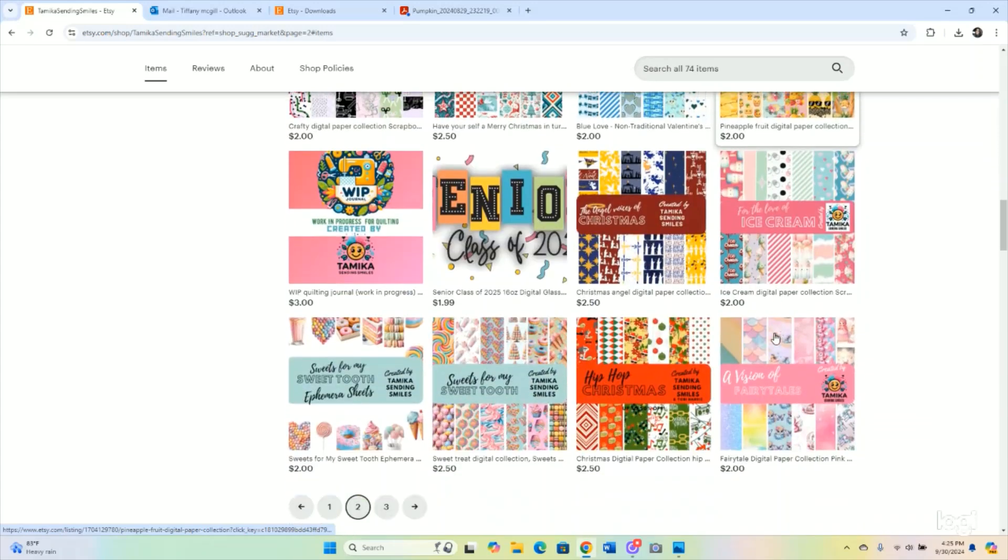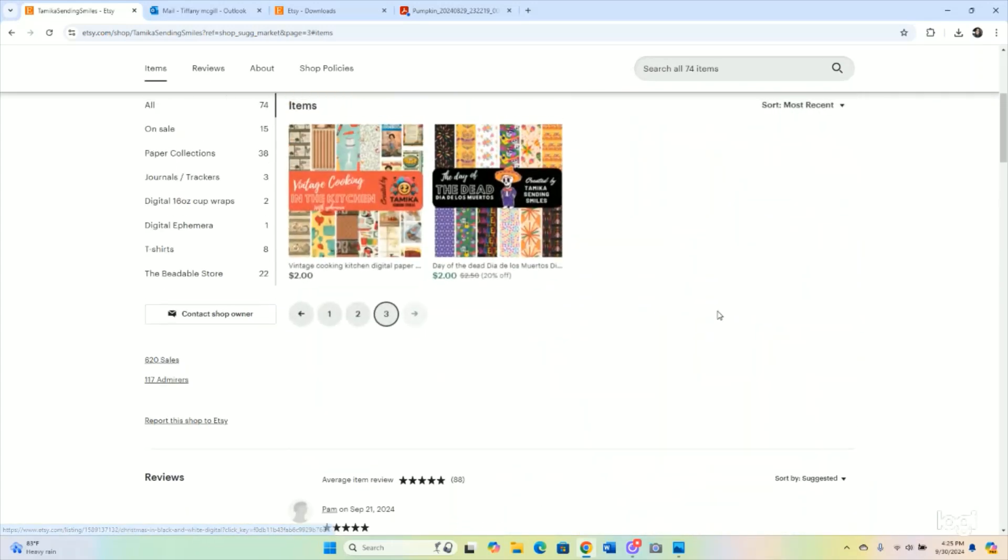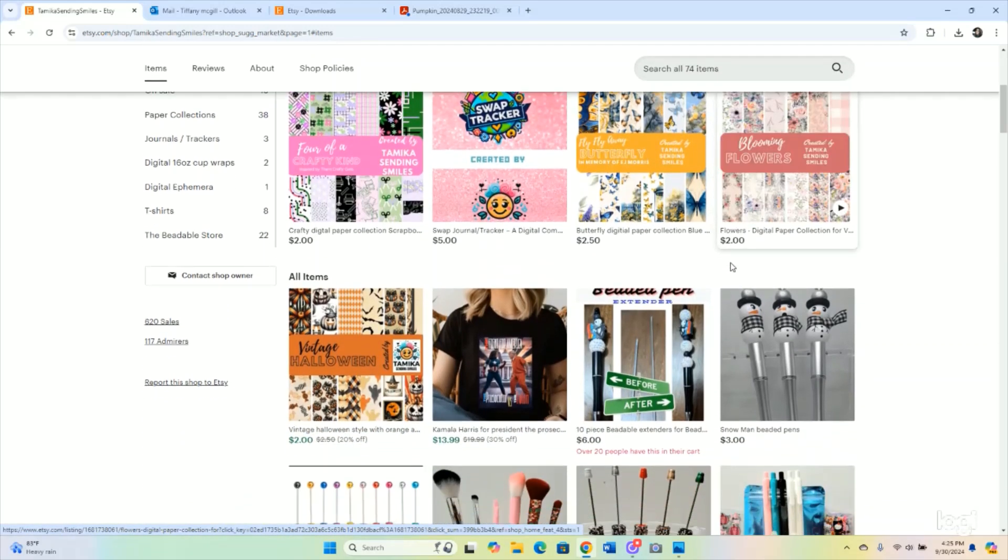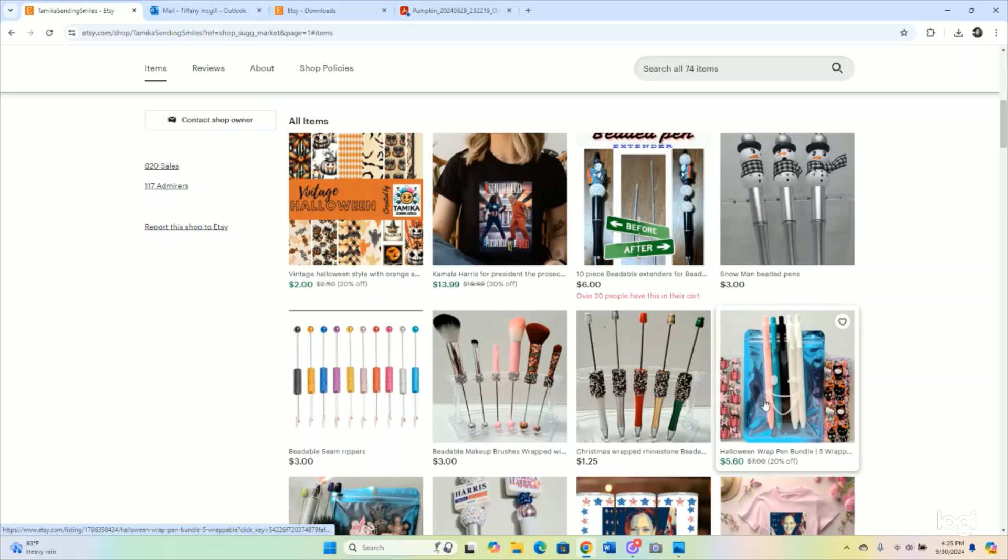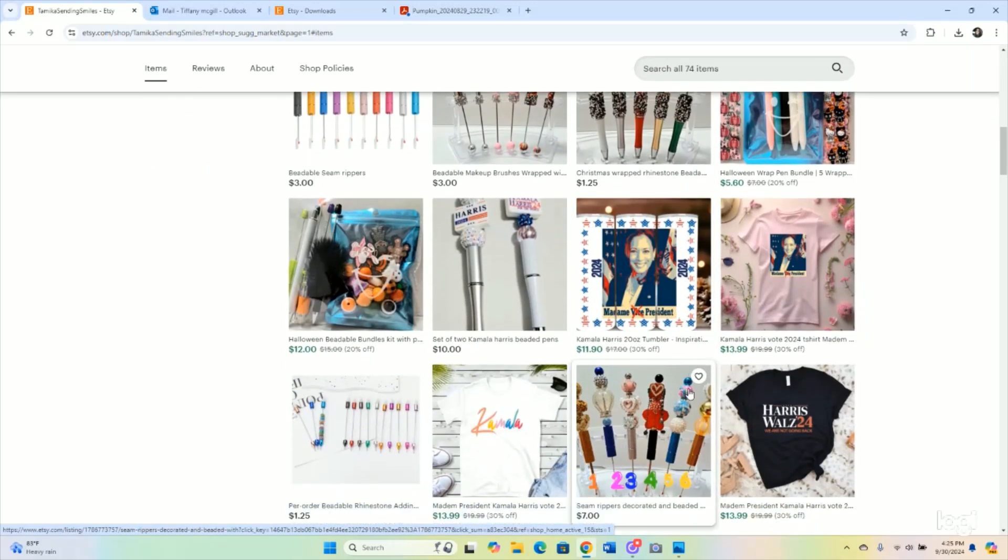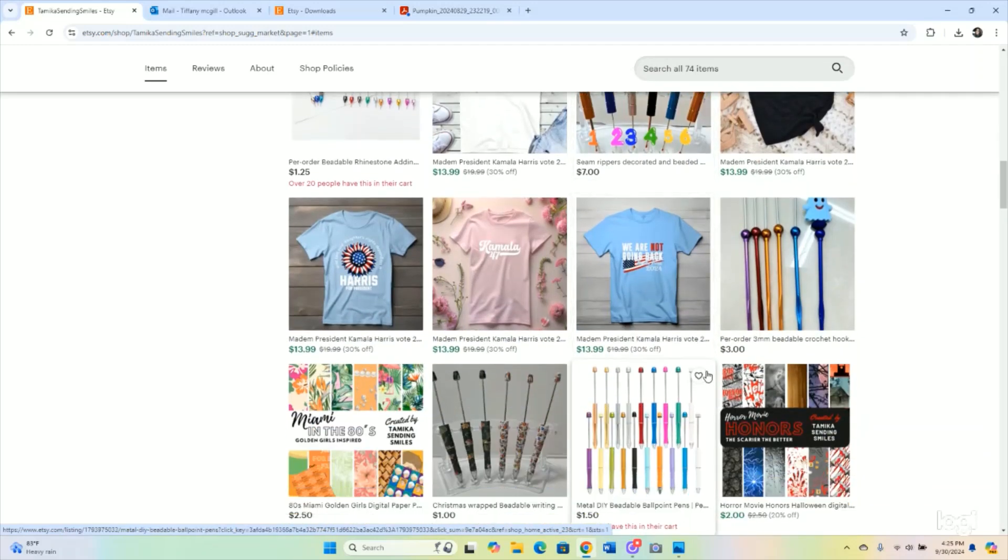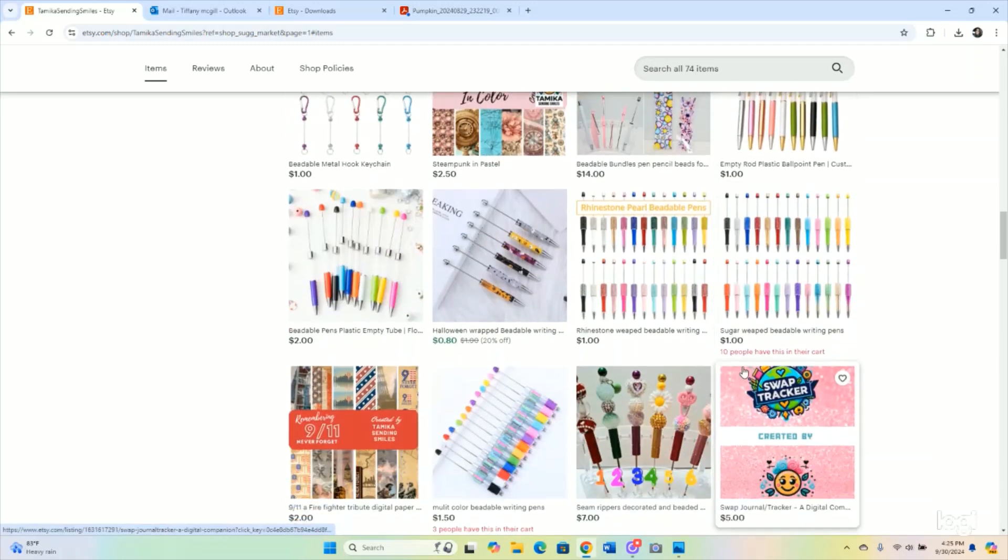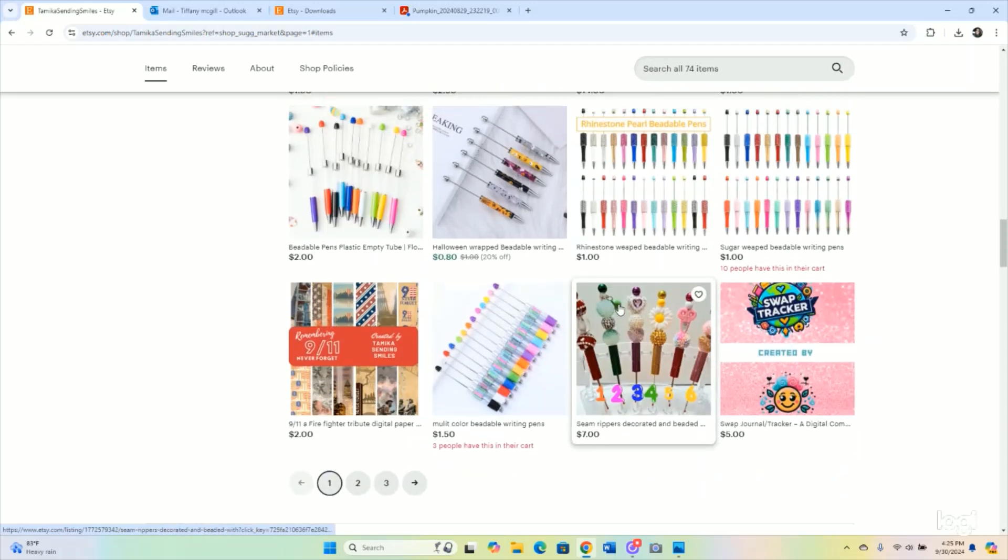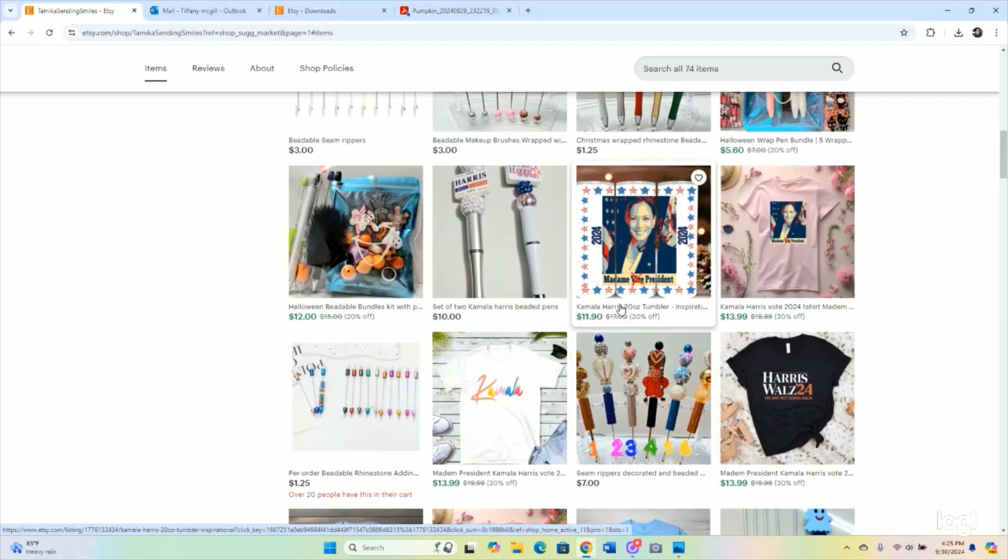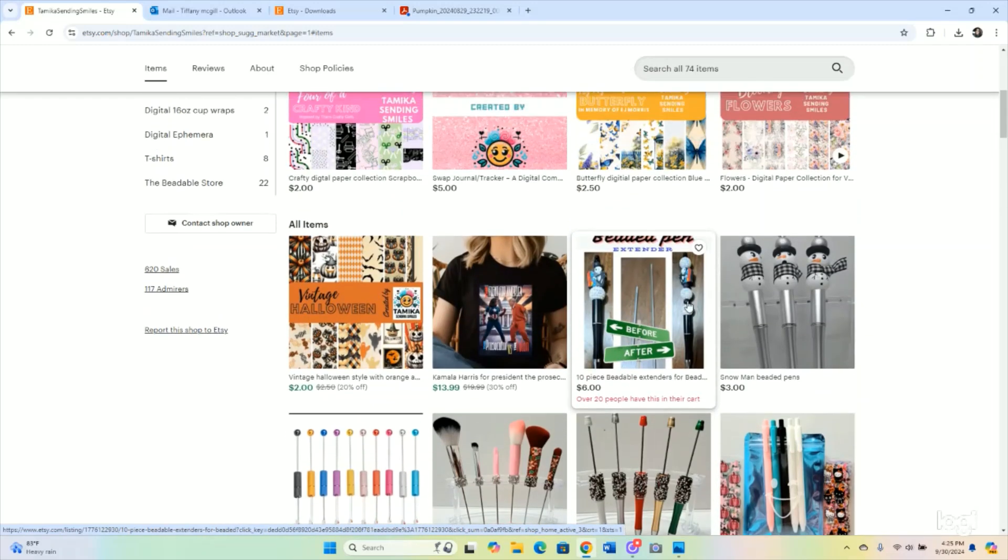She also is having a fundraiser on the Hopes and Dreams website, and they are selling beaded pens, card kits, t-shirts, tumblers, glass cups, everything—anything you need. Some of these items are on there as well. I will leave that link down below if you want to purchase any type of beaded pens or anything. Definitely do it through the fundraiser page to help out.